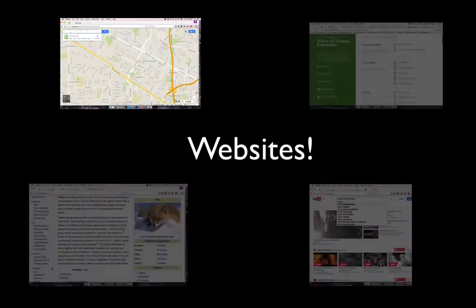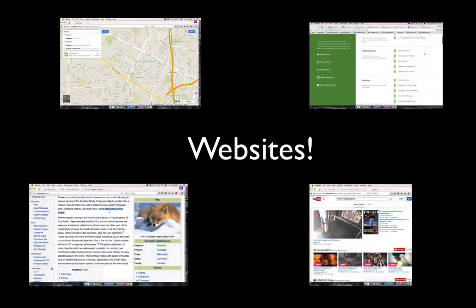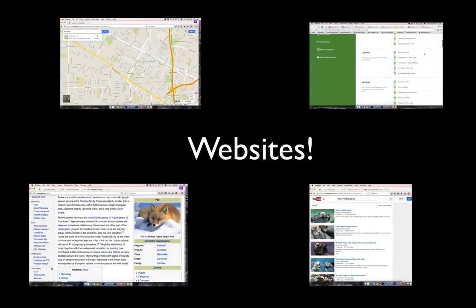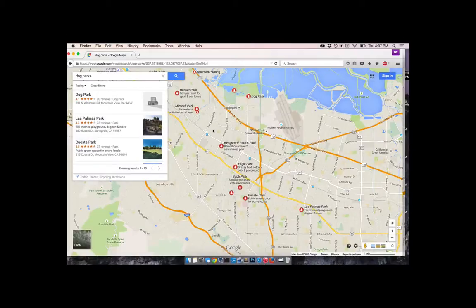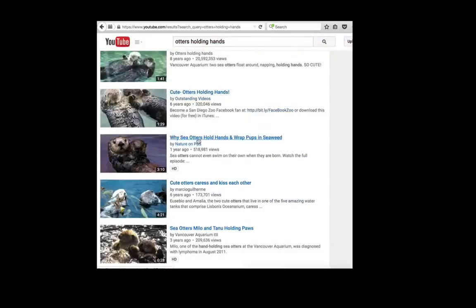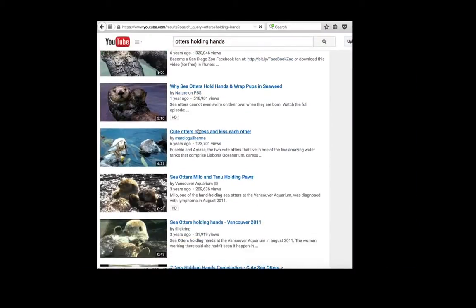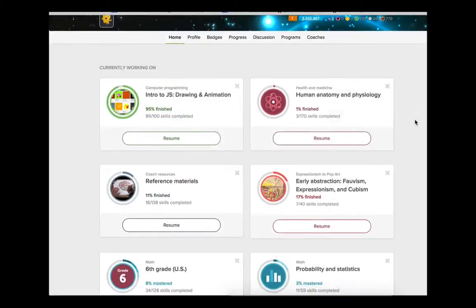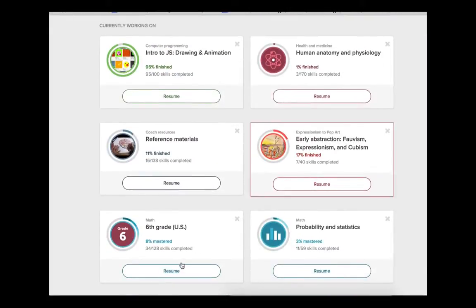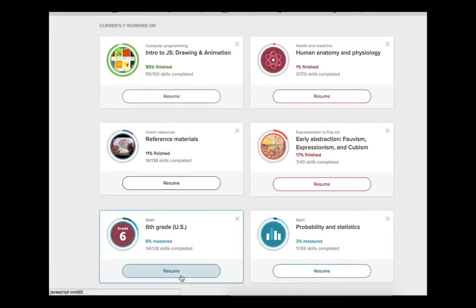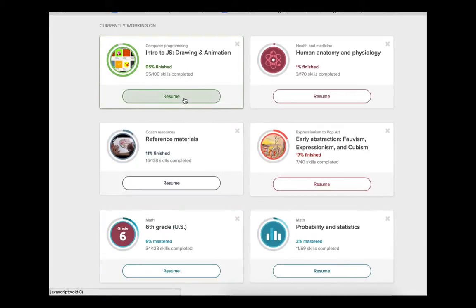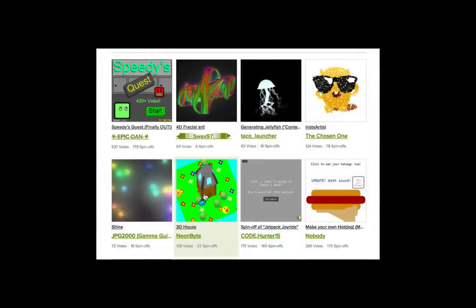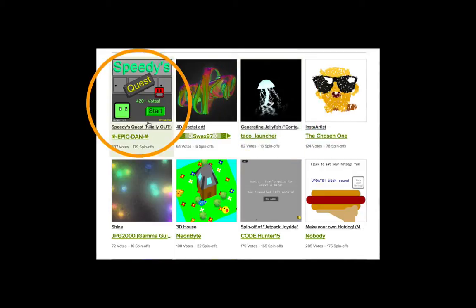Programs are behind the websites and the apps that you use every day, all the time — like Google Maps, Wikipedia, and YouTube. And of course, where you are now, Khan Academy. Here on Khan Academy, you'll learn how to write JavaScript programs to make drawings, animations, and games.